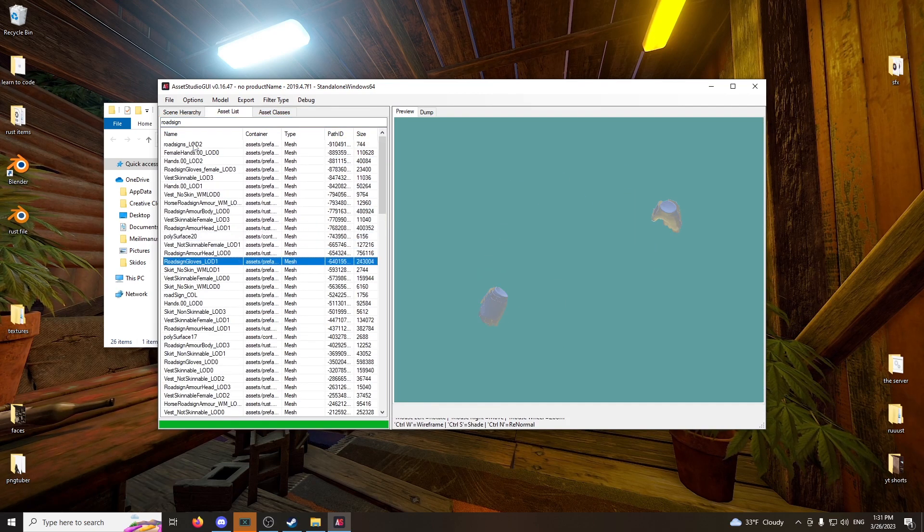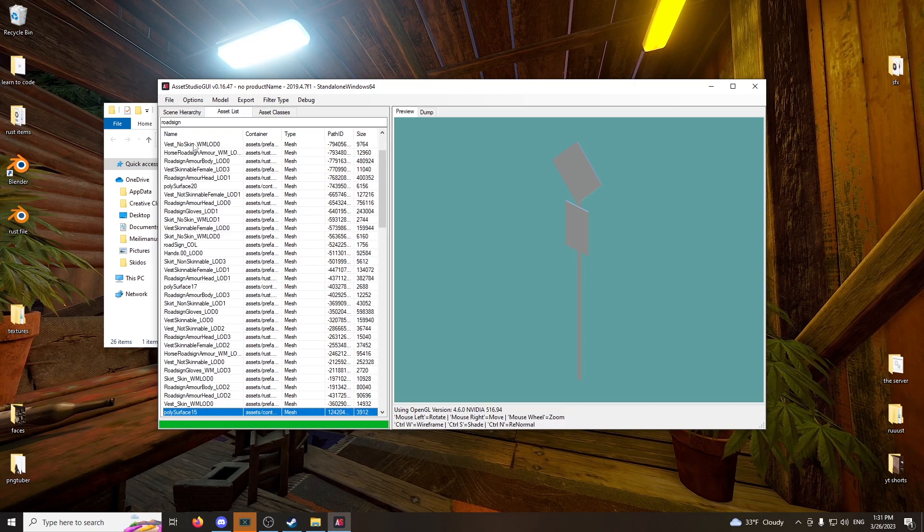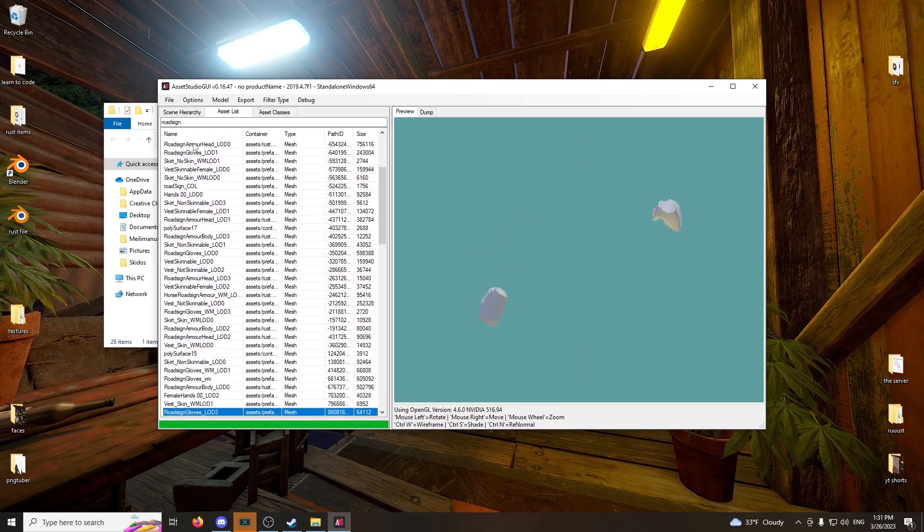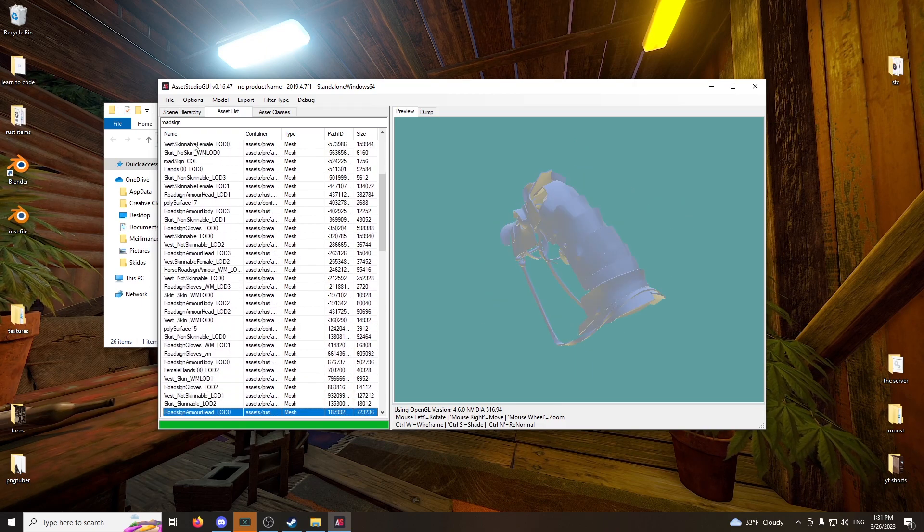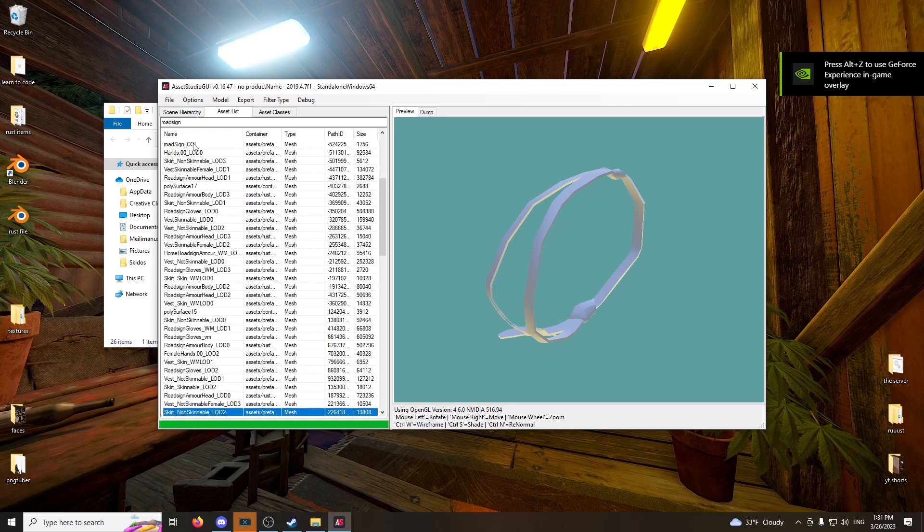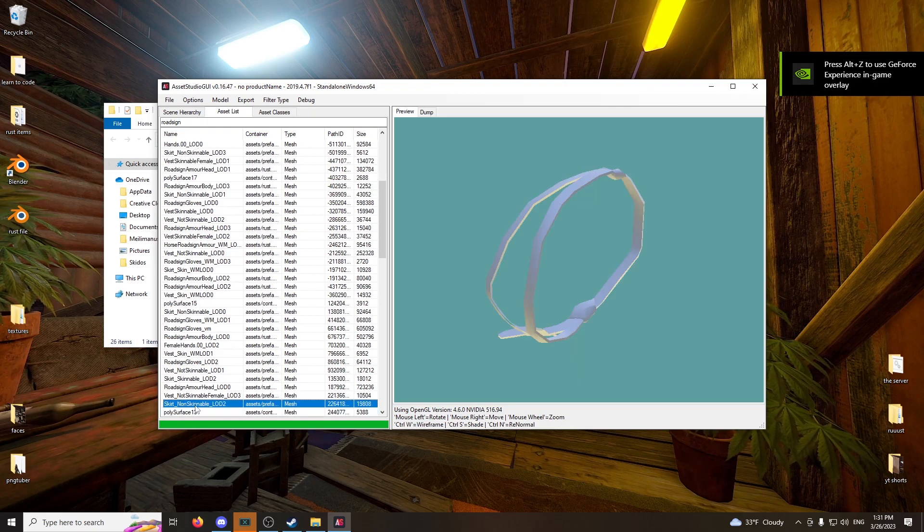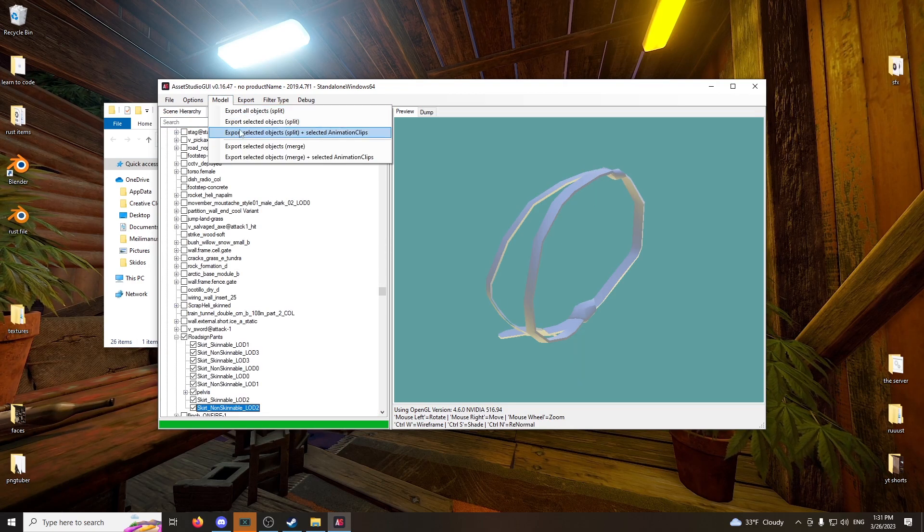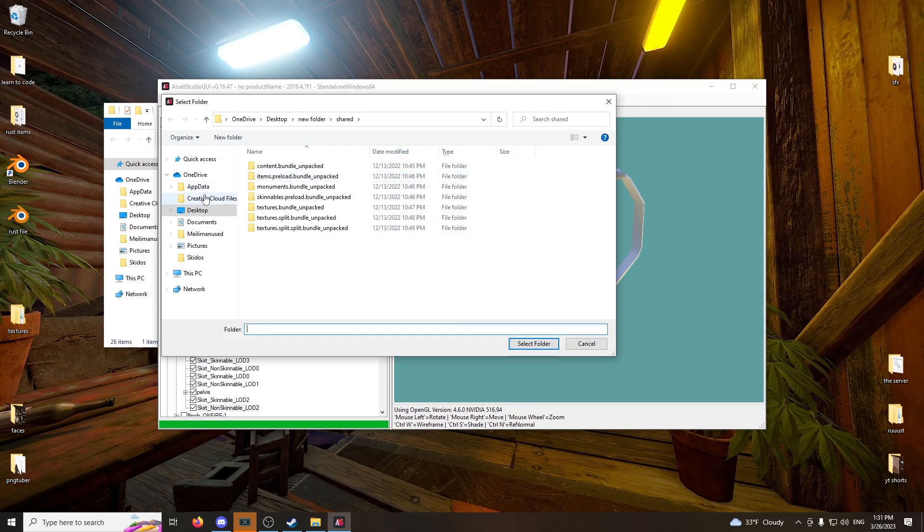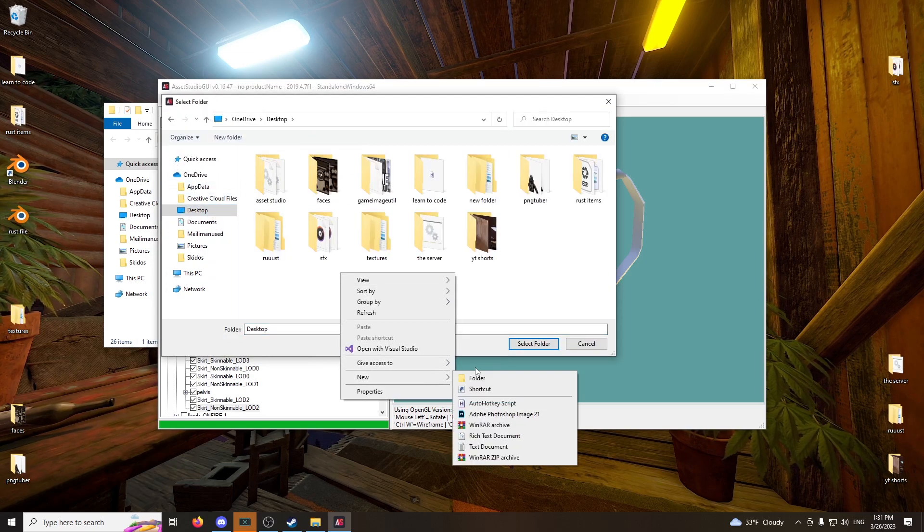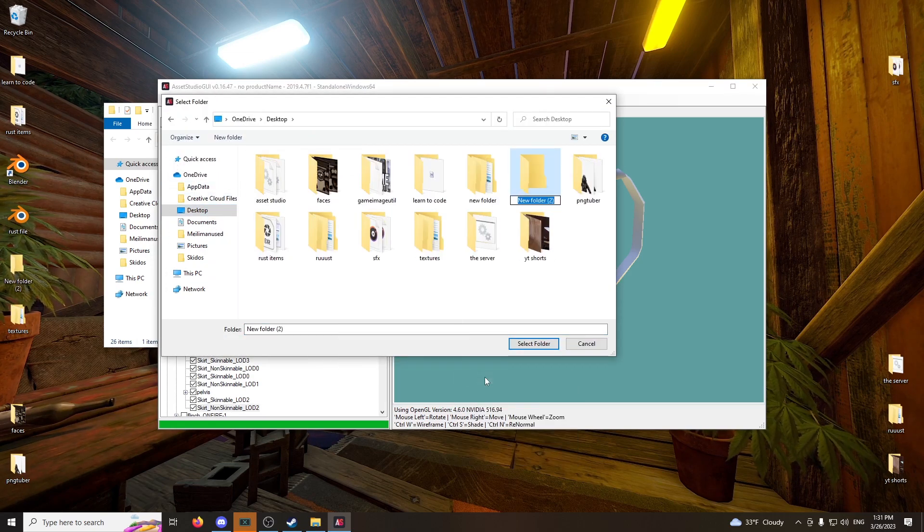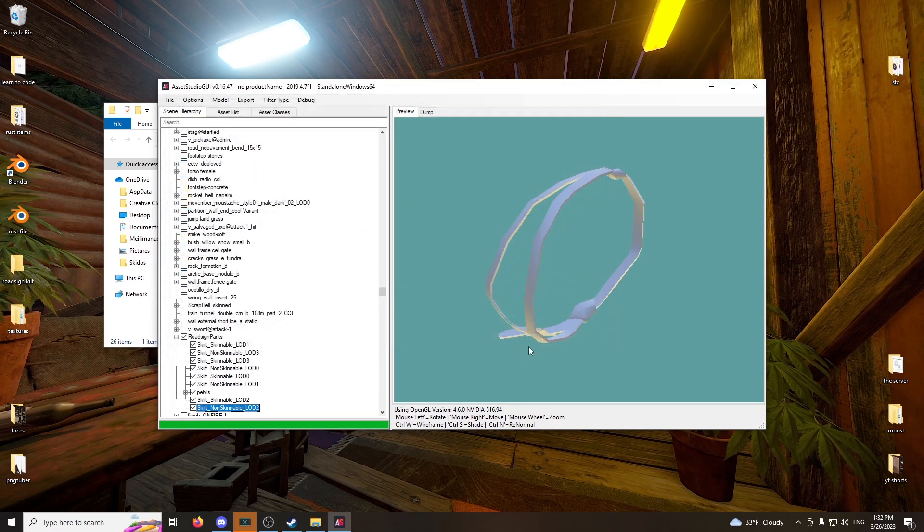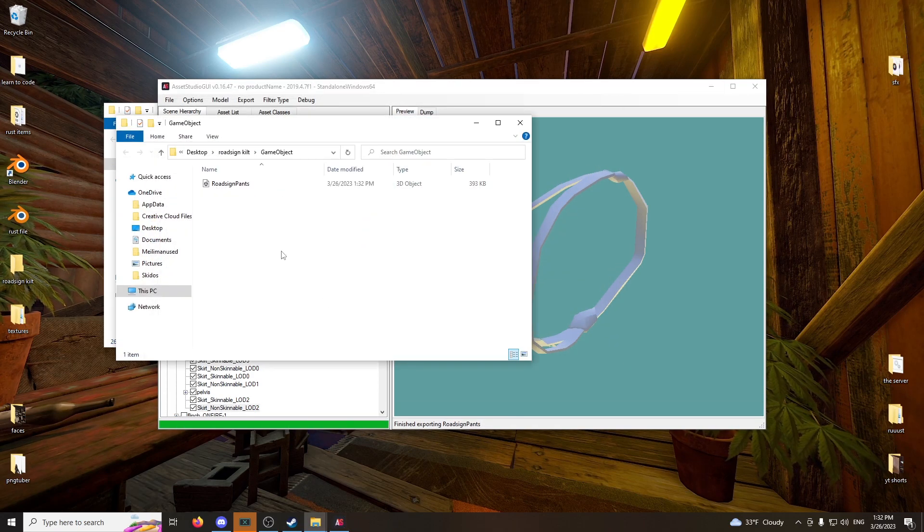Now, you've just got to go down all the way down here. And wait. This one is good. And click this. And just export it on your desktop. So, we've got to call it road sign kilt. Text folder and we're chilling. Cool.